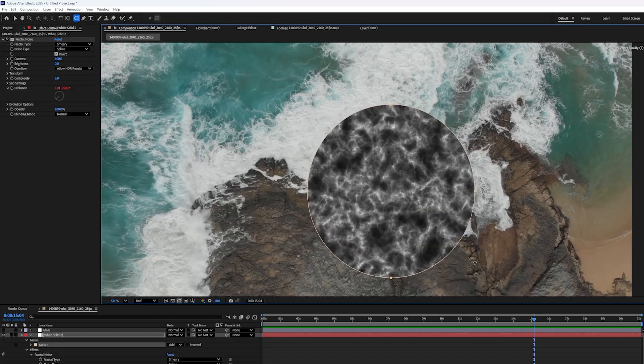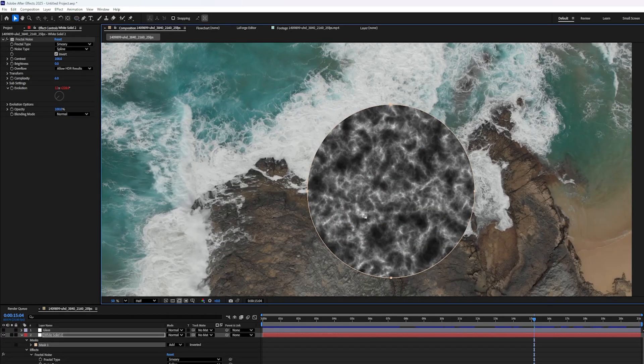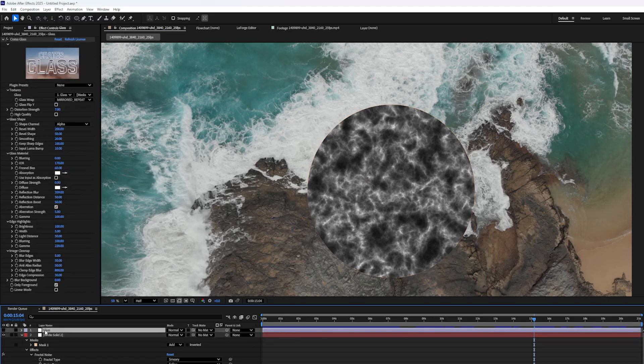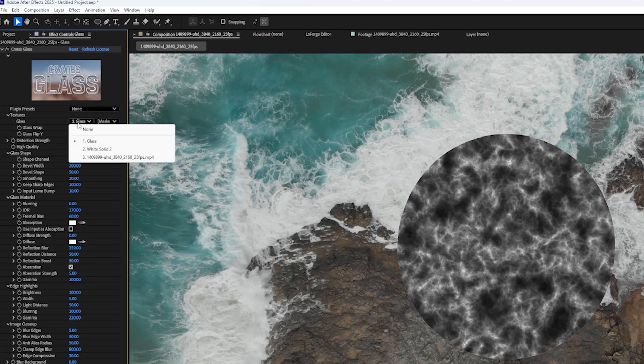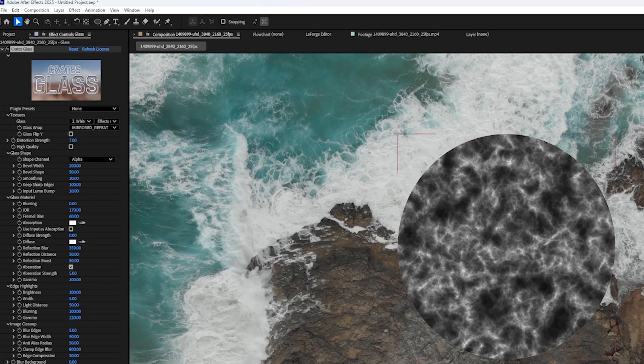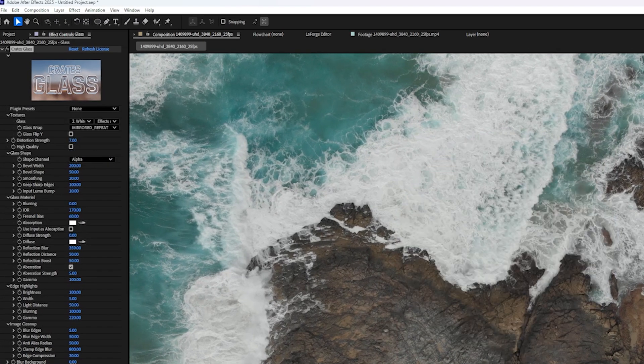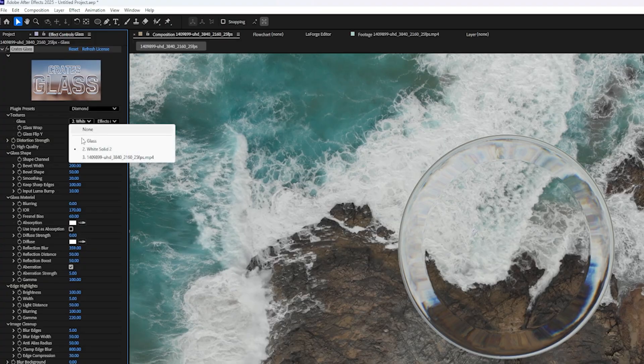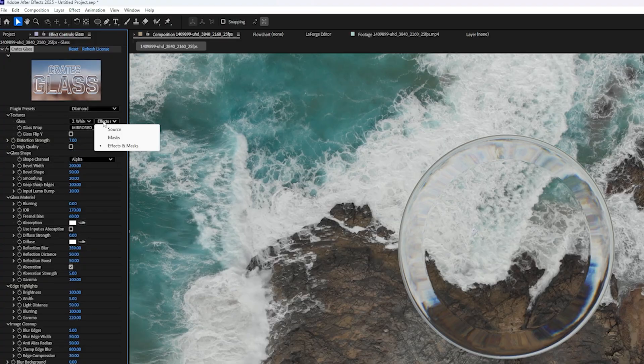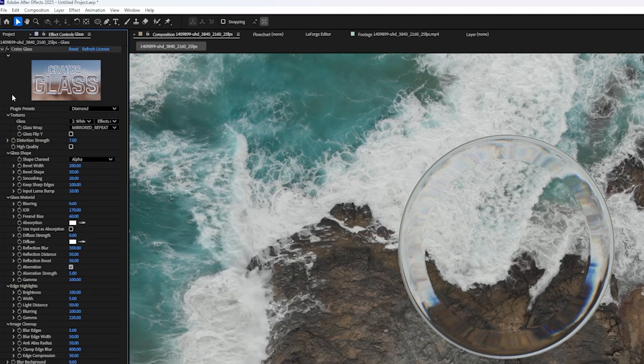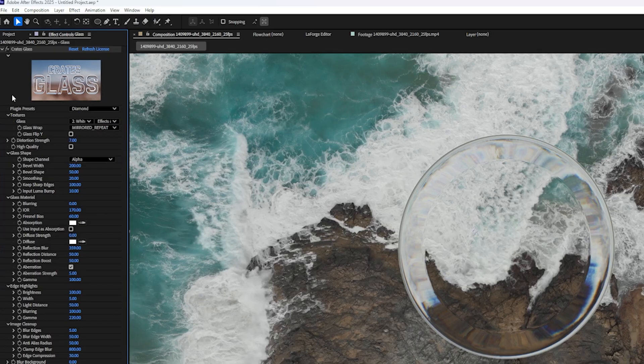It could be anything you want, square, circle, could be type, anything at all. And then I'm going to click on my glass layer and I'm going to set my source to the white solid and hide the white solid. And after you set your source to the white solid, make sure that the second box here says effects and masks. Now here's something really cool that we can do. Because we have that black and white pattern, we can go to this slider right here where it says input luma bump and we can crank that up